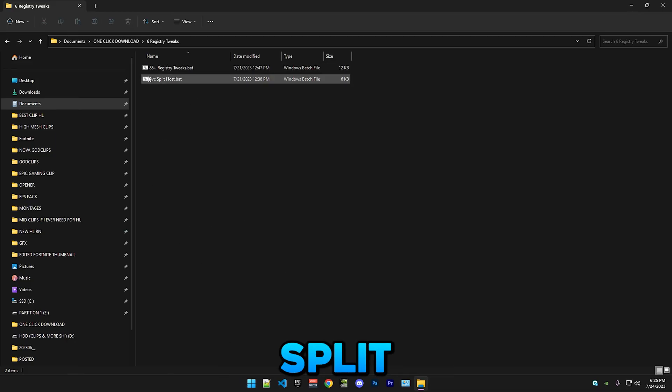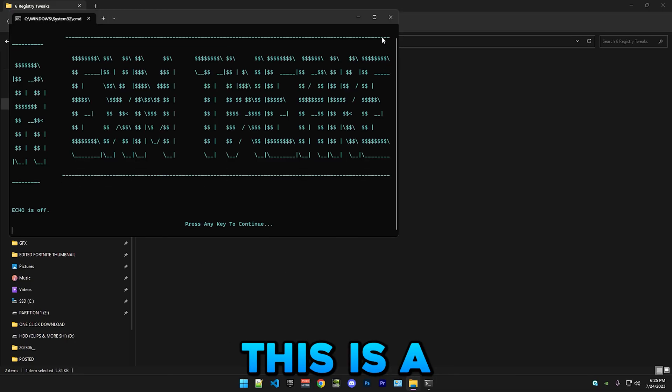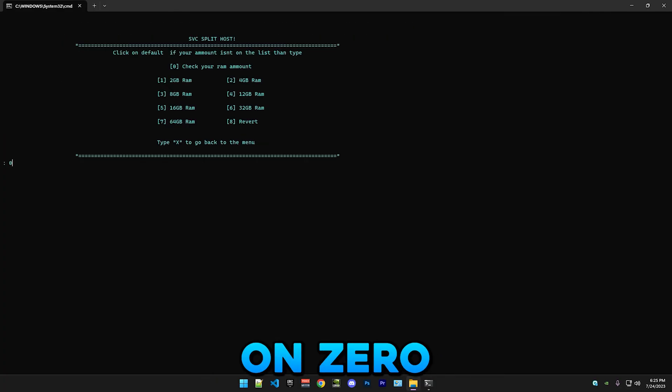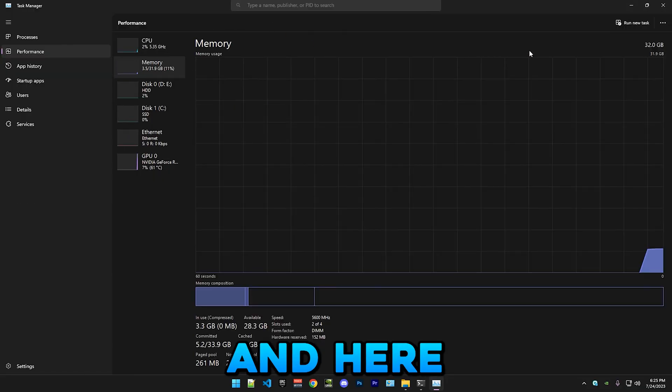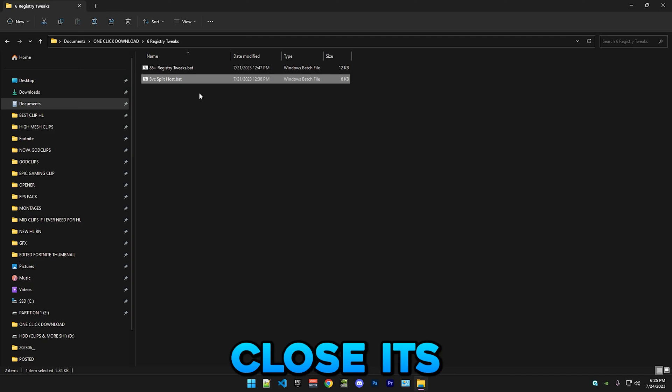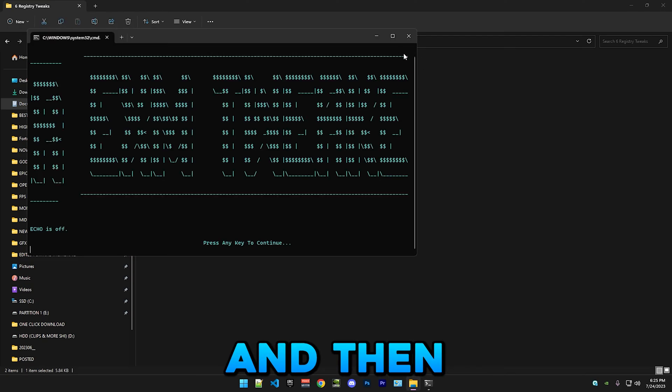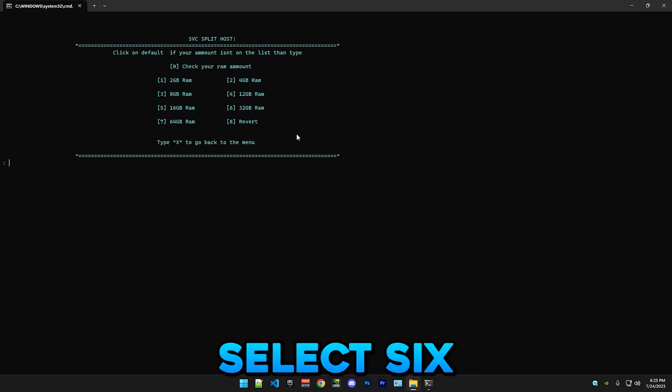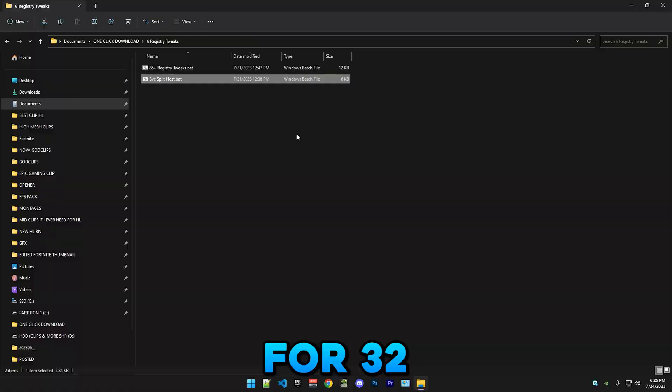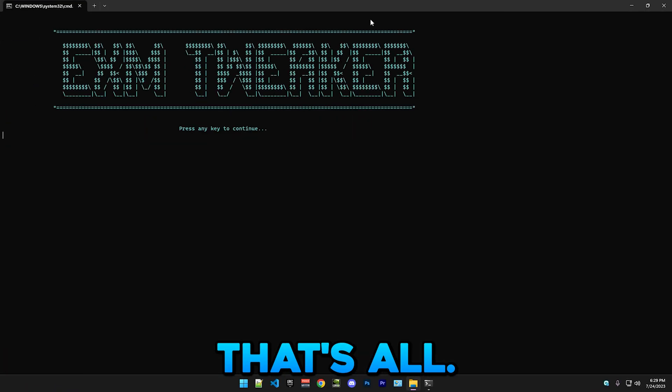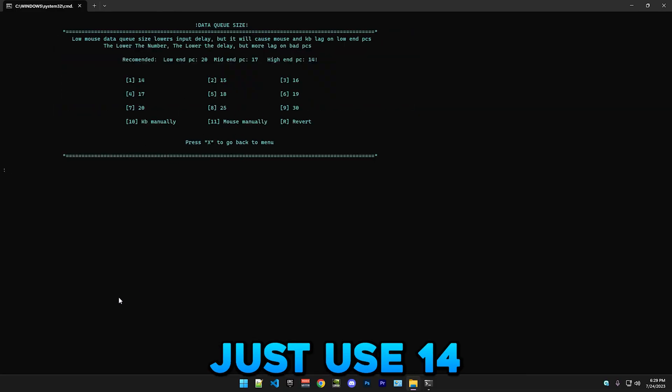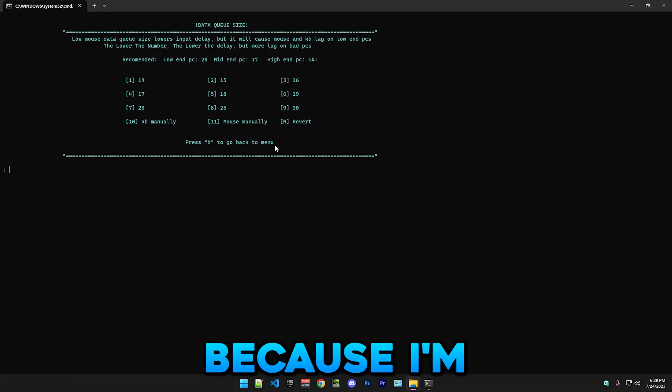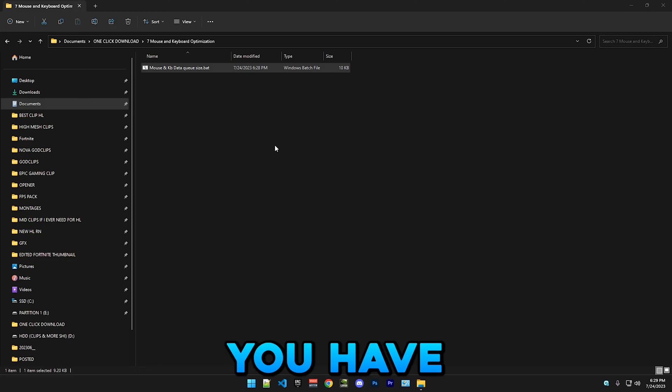After that we have SVC split host - this is a RAM tweak. If you want to see how much RAM you have, you just press Windows key, go to Task Manager, performance, and here you can see I have 32 gigs of RAM. Then you would go here and you just select based on your RAM amount. It will tweak it for 32 gigs. But I'm gonna just use 14 because I'm on a really high-end PC.